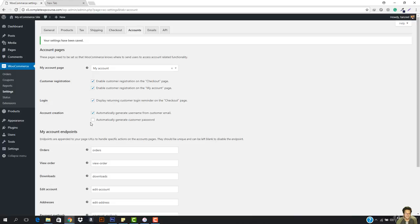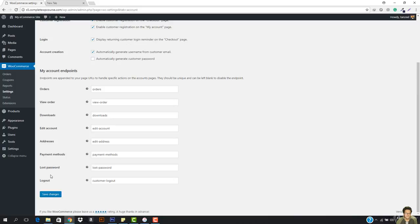Then we have the orders, view order, downloads and everything right here. This is totally done. So let's go ahead and hit save changes, and now you can see that everything has been changed.